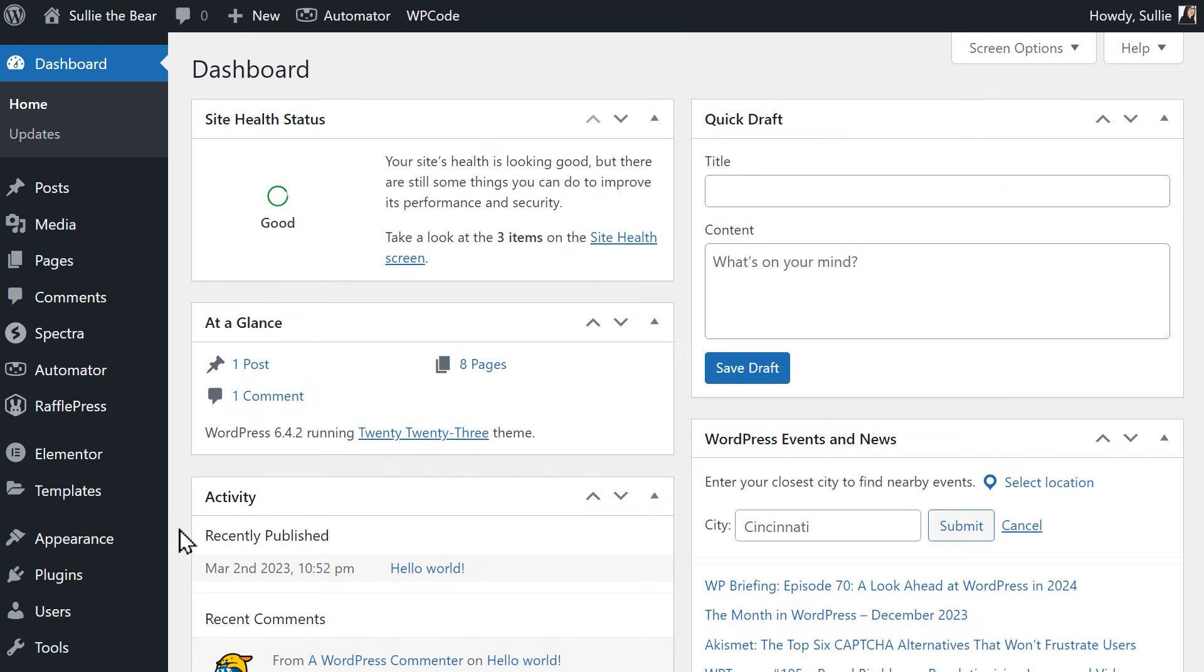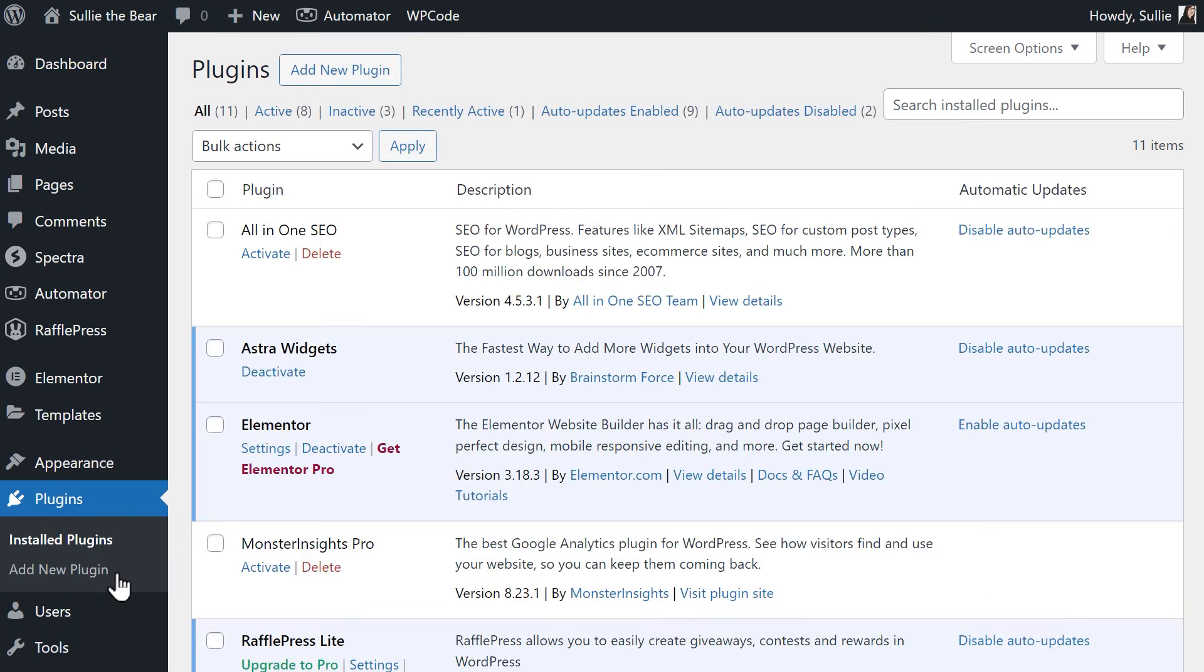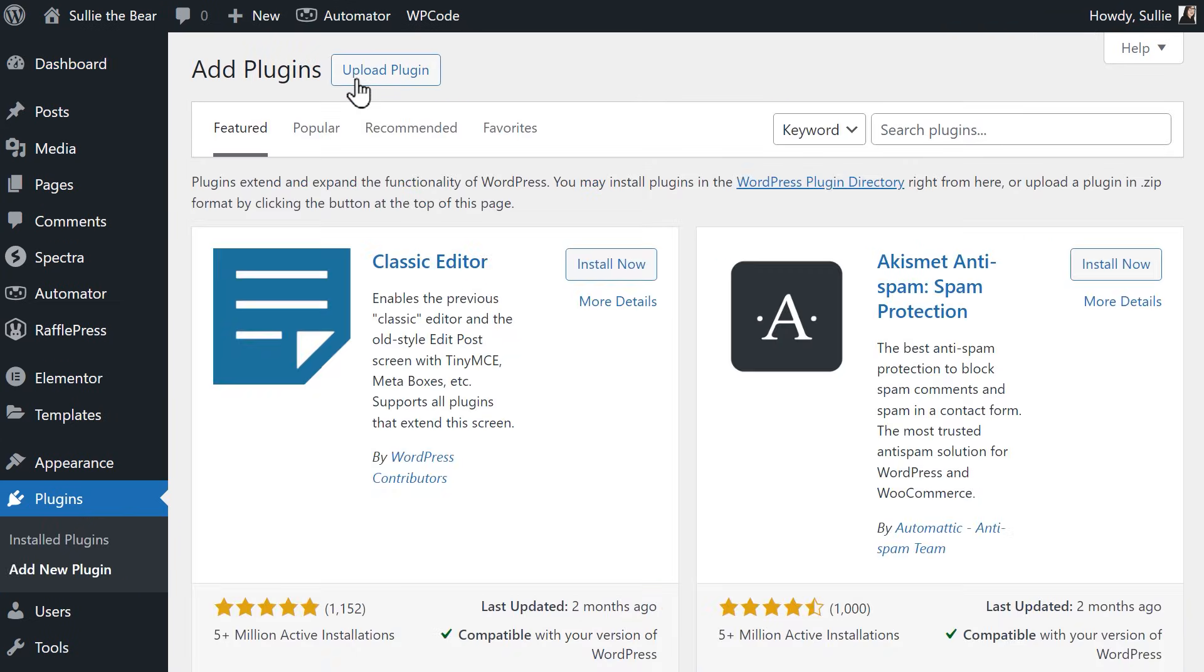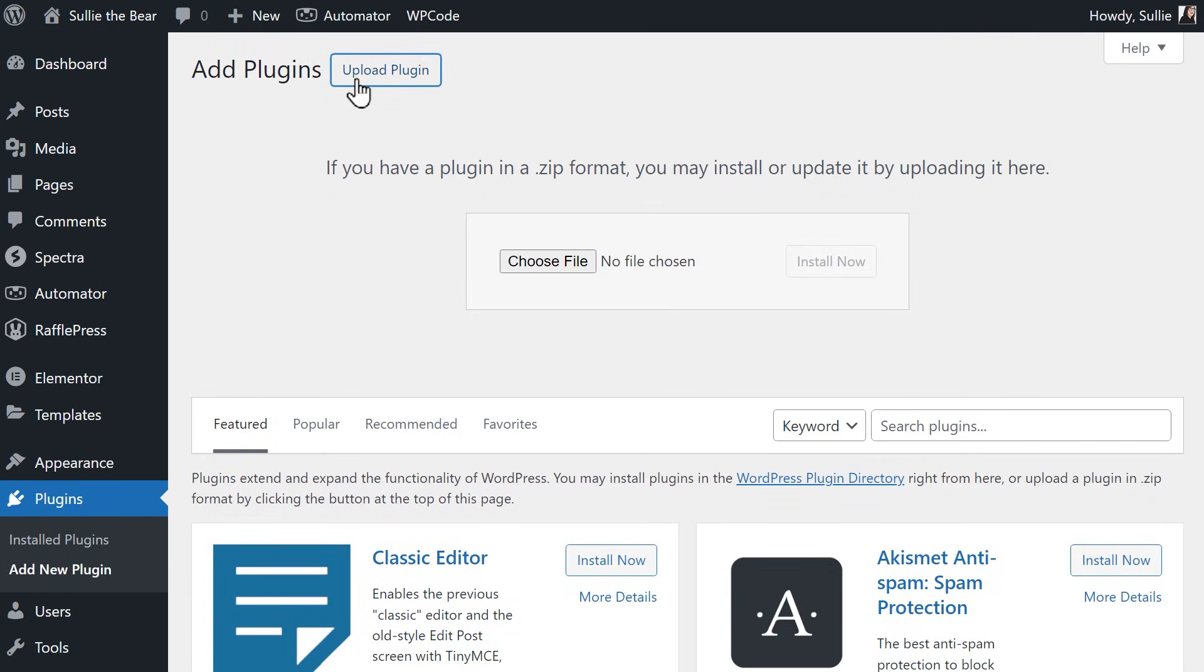From your WordPress site's dashboard, go to the Plugins tab on the left, click the Add New button, and then click on the Upload Plugin button. Click the Choose File button, or drag the WPForms zip file you downloaded from your WPForms account, and then click on the Install Now button.